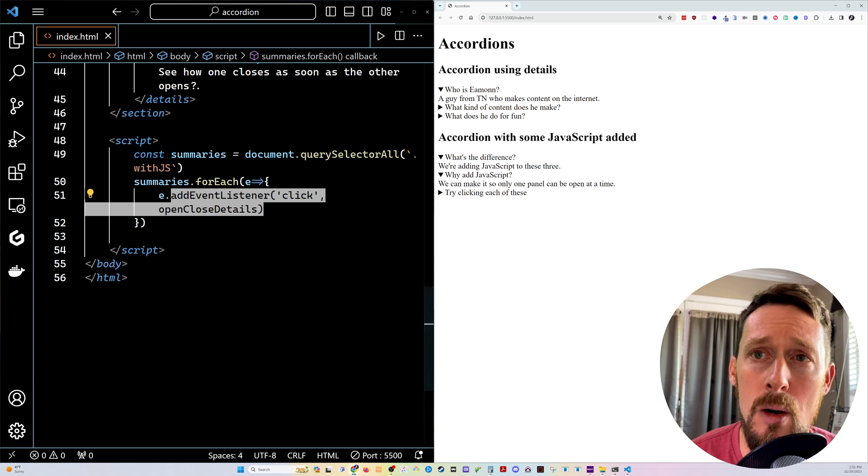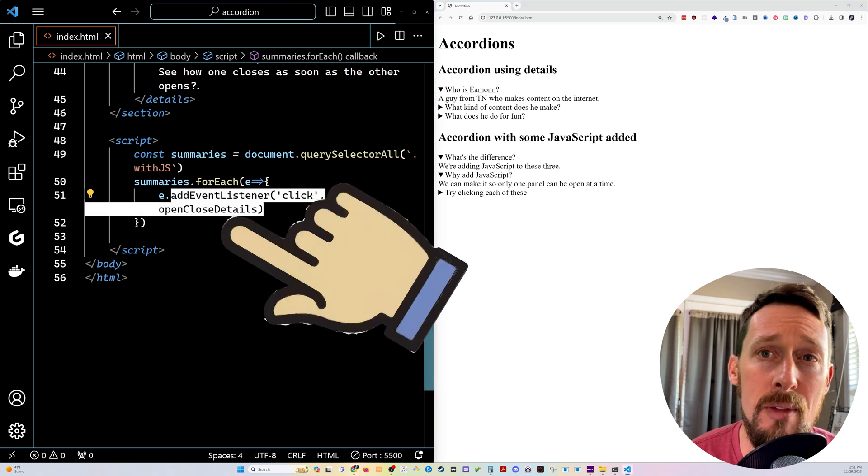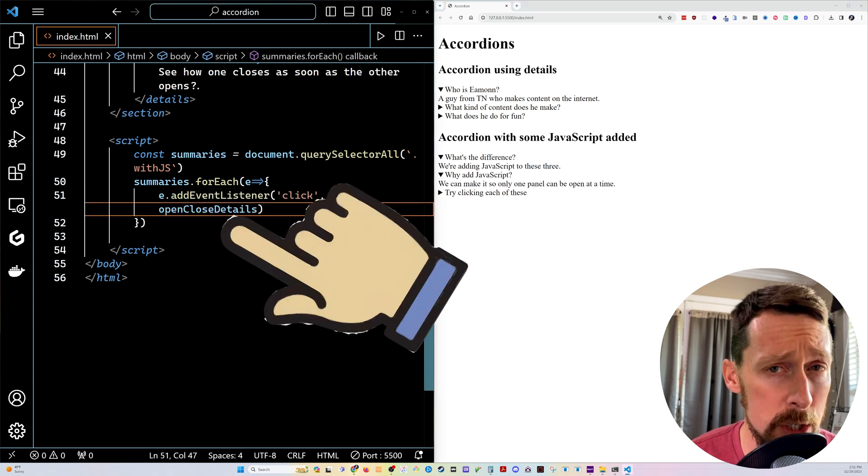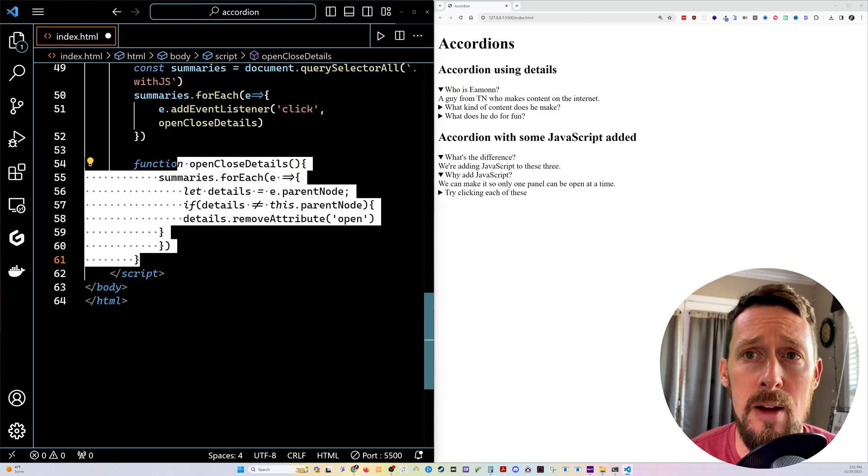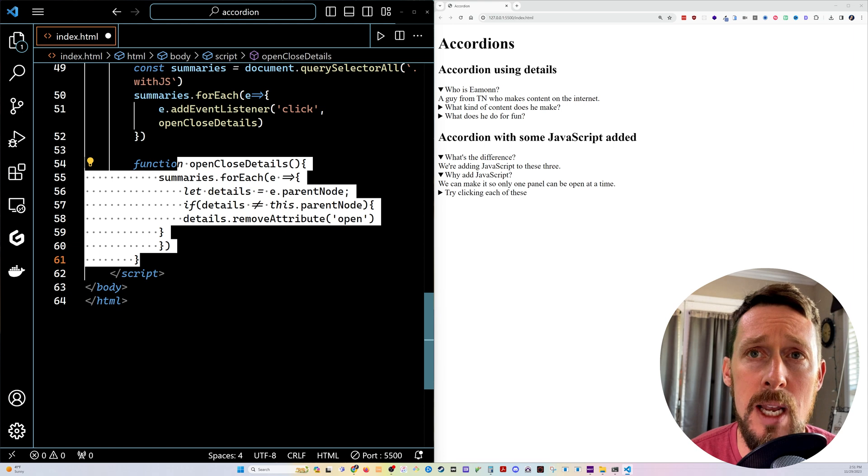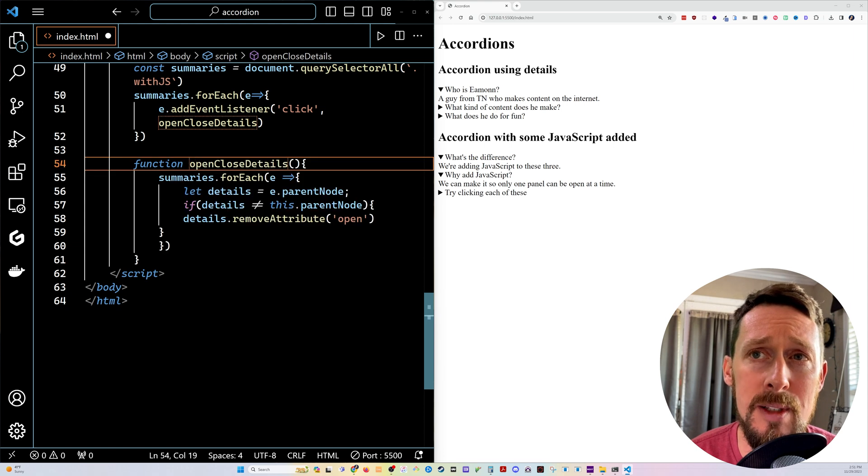So when we click here, we'll fire off this function, which we will now create. Down here, let's create the open close details function.